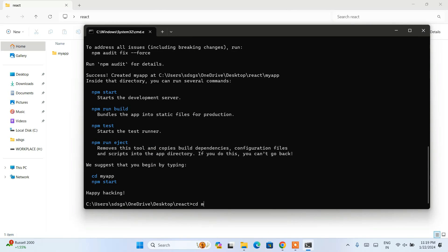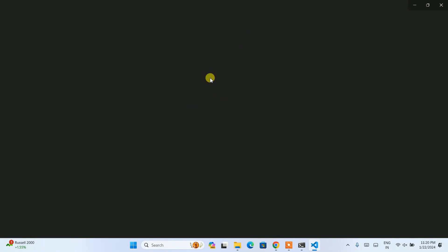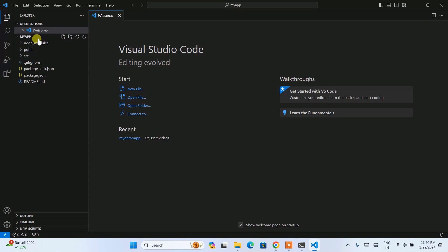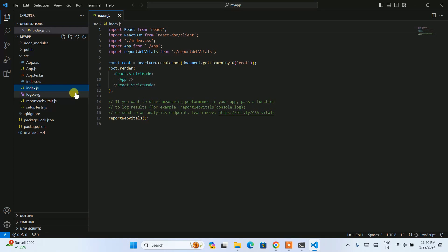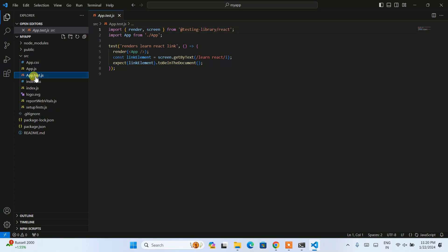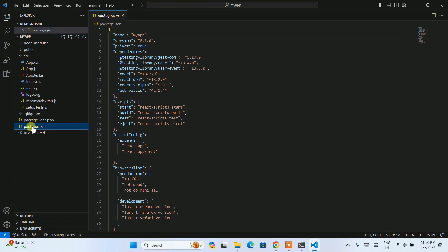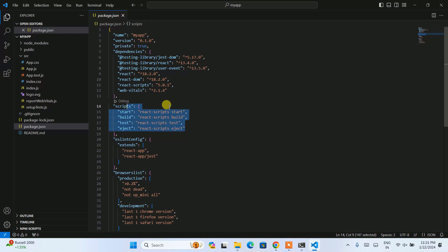Now let's go inside our React app folder by typing 'cd my-app' and hitting Enter. You are now inside the my-app project. If you type 'code .' and hit Enter, it will open Visual Studio Code with the my-app project. Click on 'I trust the authors'. You can expand the src folder to see all the files: index.js, index.css, app.test file, app.js, app.css, and more. Click on package.json to confirm React version 18.2.0 is installed, along with the start, build, test, and eject scripts.